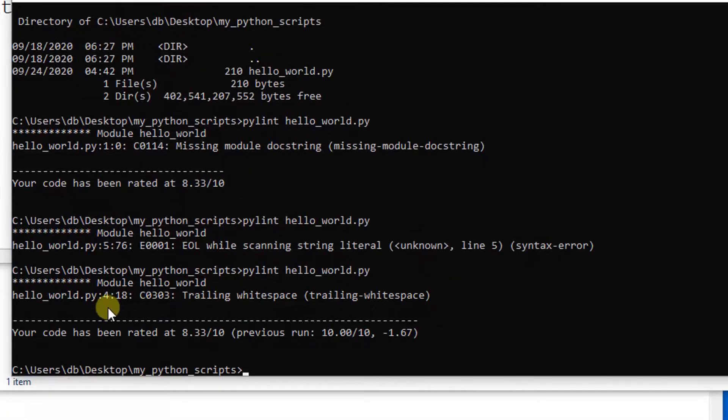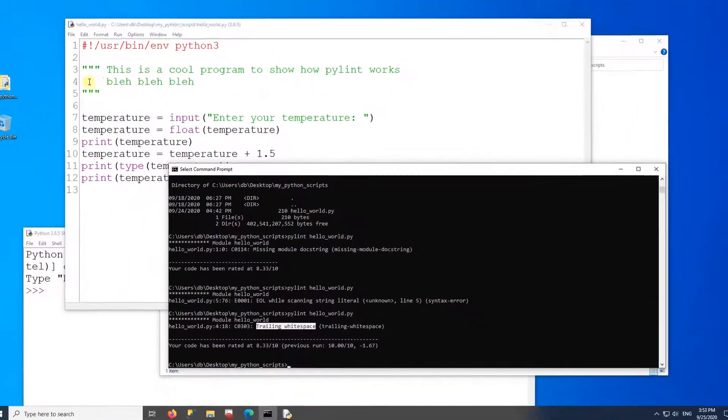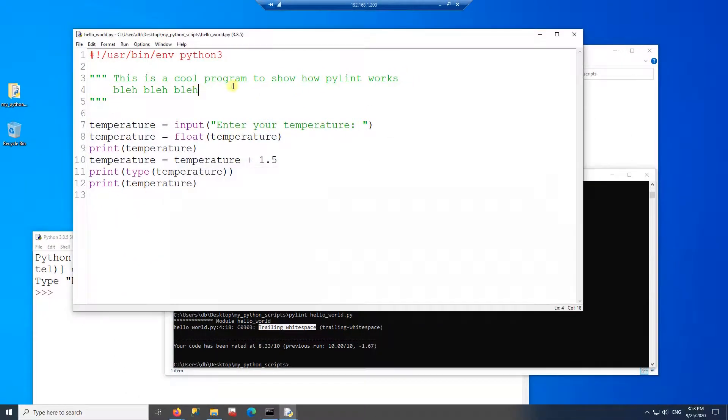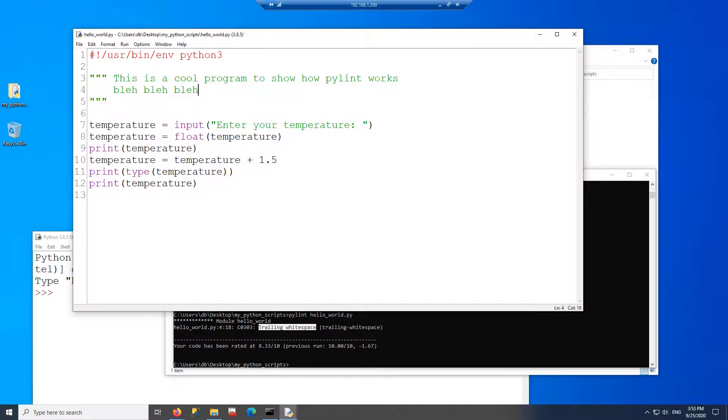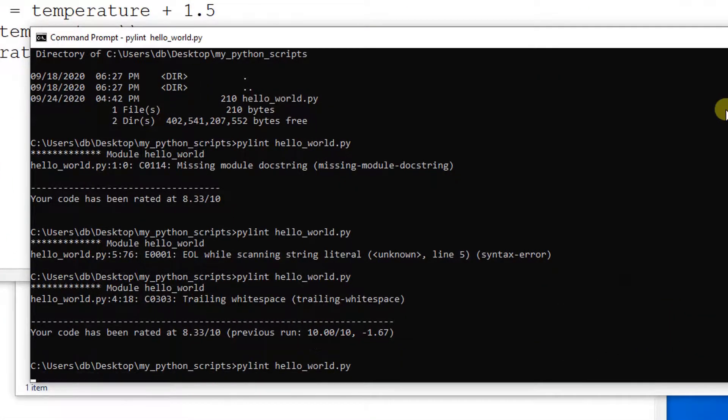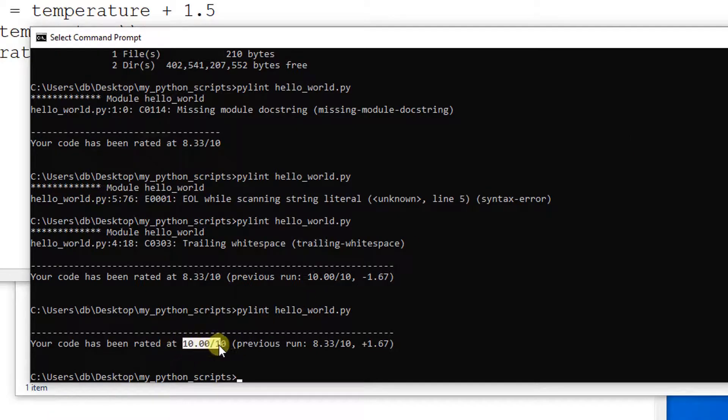And now it shows me here on line four, I have trailing white spaces. So line four trailing, there should be some white space right here. Yep. So I'm going to delete this white space. Save and run the PyLint again. And voila, this time I get a 10 out of 10.